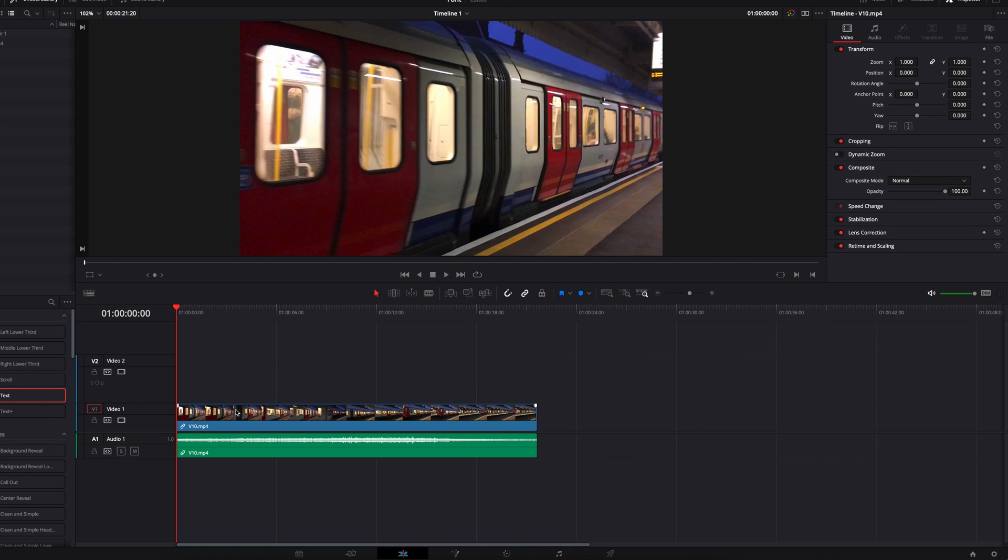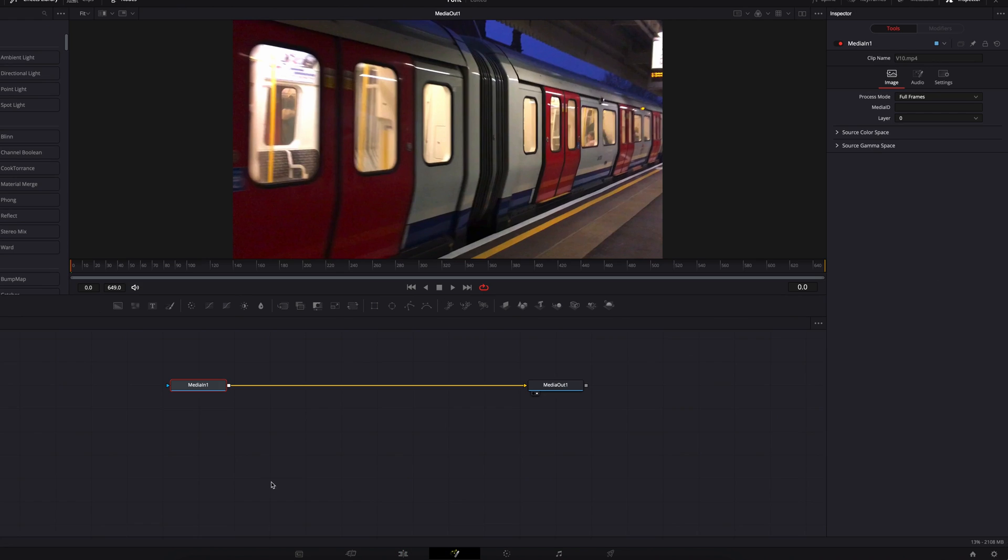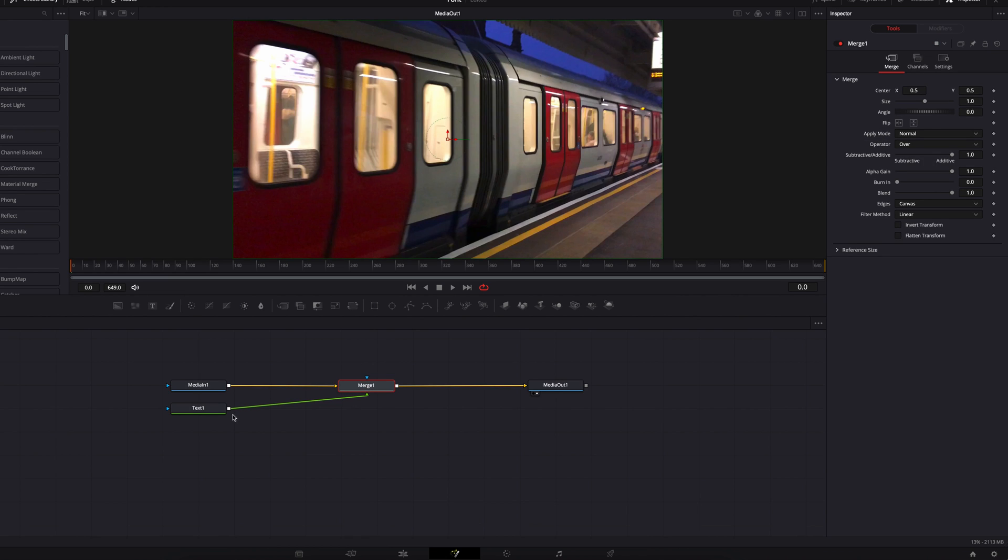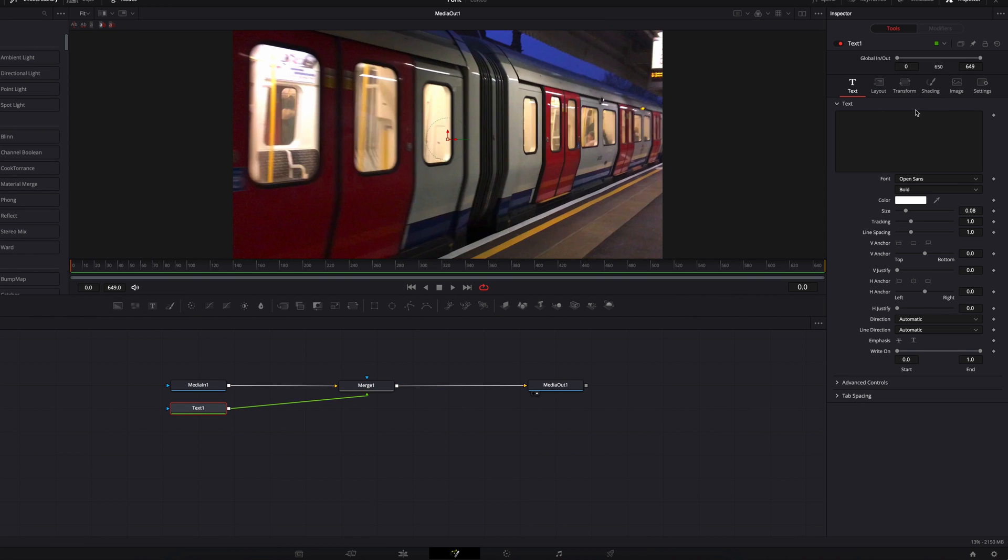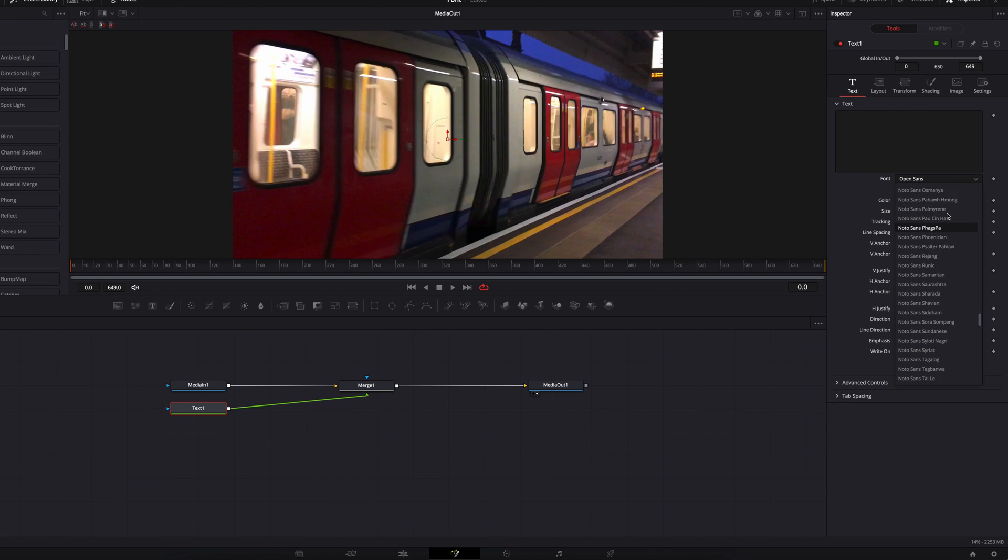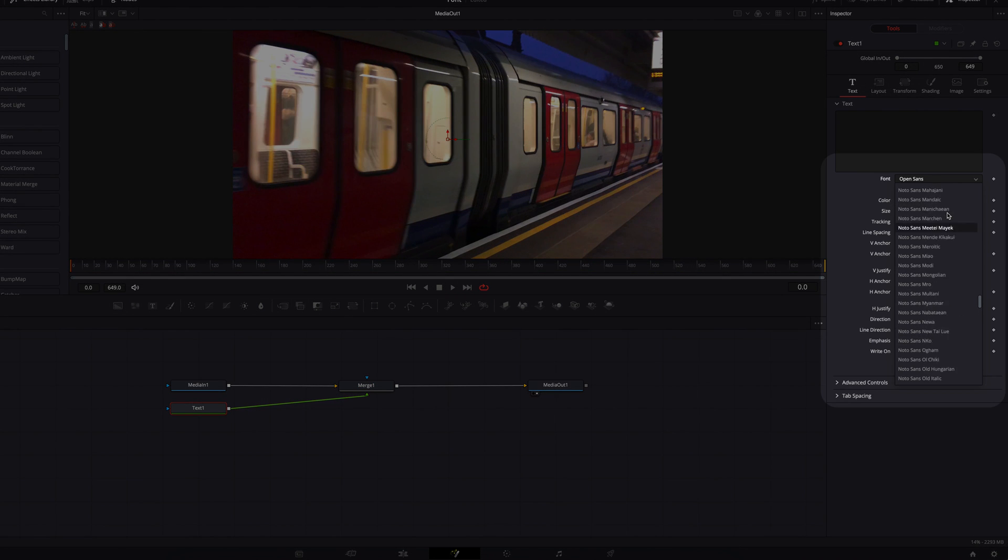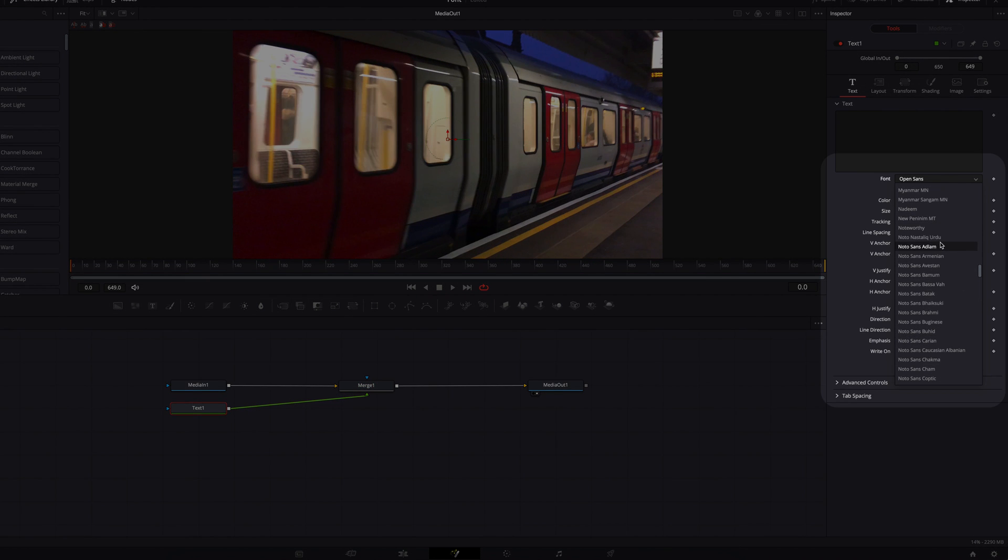It works exactly the same with Fusion as well. So if we take it to the Fusion page right now and we bring in the text node, and then in this text node if we search under font, we're going to see that Montserrat is now going to show up in the list.